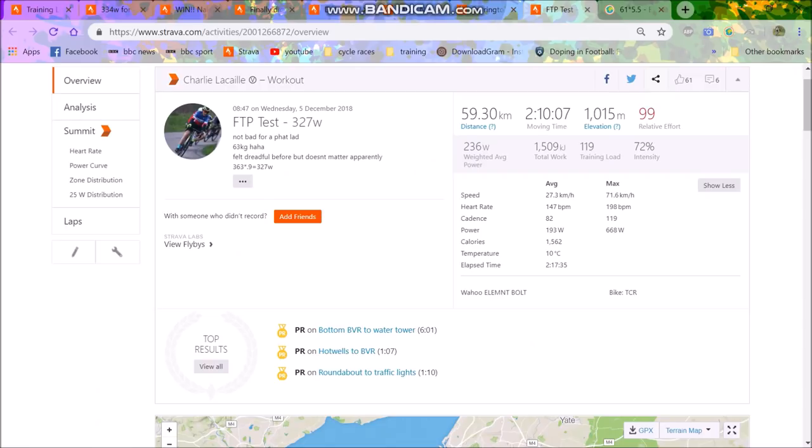But at the same time I want to have goals that I achieve. So it's going to be a tough one. But for me, I think that probably 5.8 watts per kilo, maybe 5.6, 5.7 watts per kilo FTP. I don't know, we'll see. It might be too much, it might be too little.